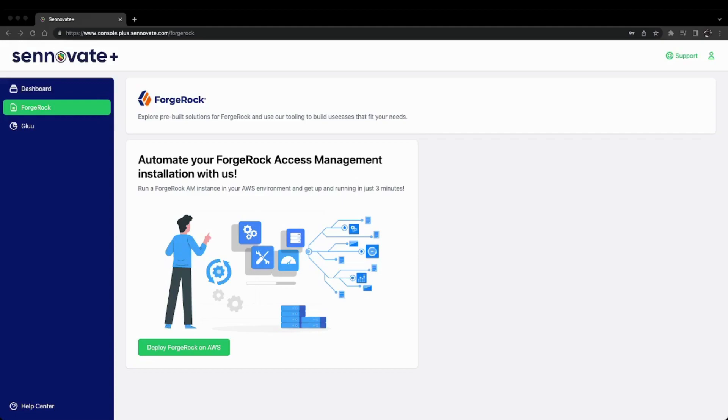You can do this by heading to console.plus.sennovate.com/register. After the registration and sign-in process is complete,